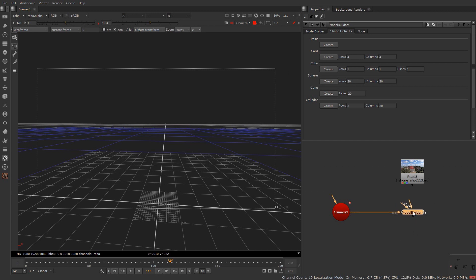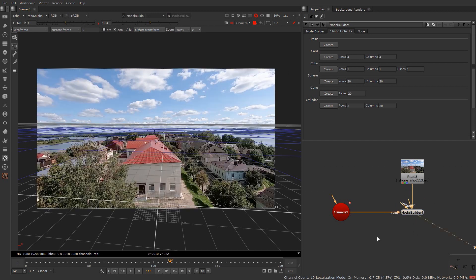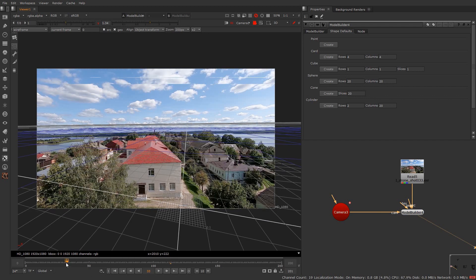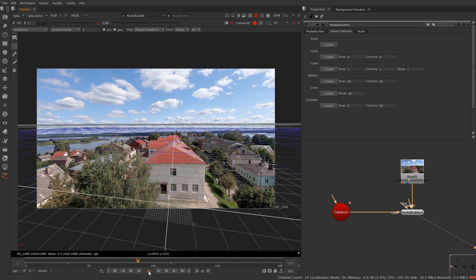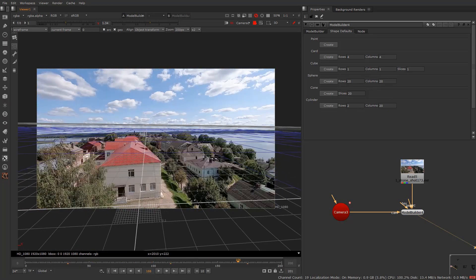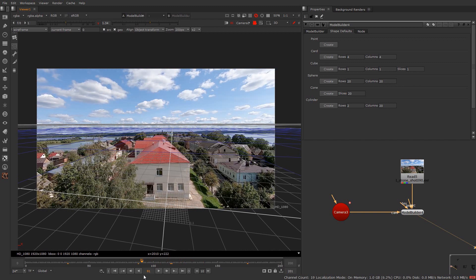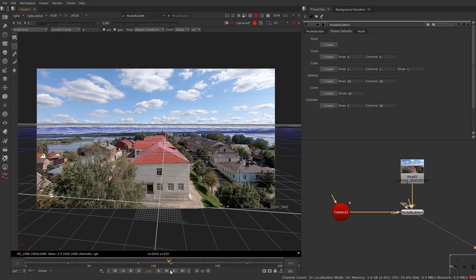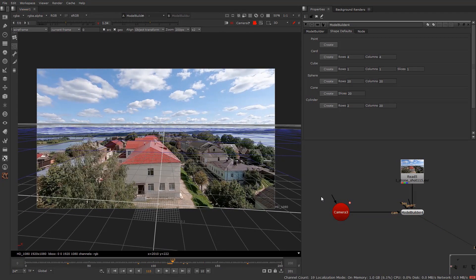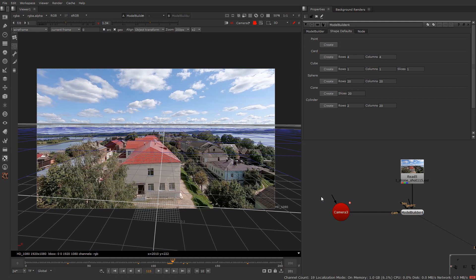Connect the source input to the footage. Now press 1 on the model builder to view it. As you can see if I scroll through the timeline our grid is properly staying with the footage. This topic is briefly covered in the cleanplay tutorial series part 7. So if you want to learn camera tracking then you must check that video. I will mention that video in the description and also on the i button.